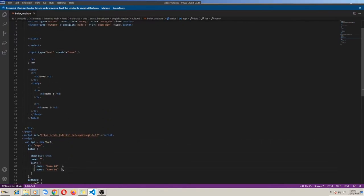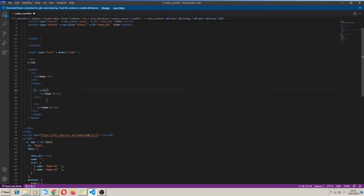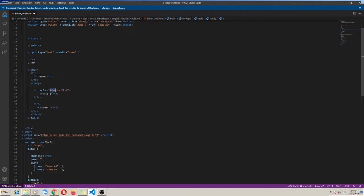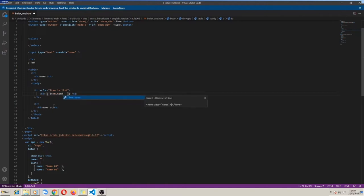To bind HTML rows from the list variable I use the v-for directive. I write v-for inside the HTML table element tr and declare a local variable 'item', writing 'item in list'. List is our global scope variable and item is a local variable. Now any tr child element can be written using the local variable item. I write td — that is a table cell — with double curly braces: item.name.